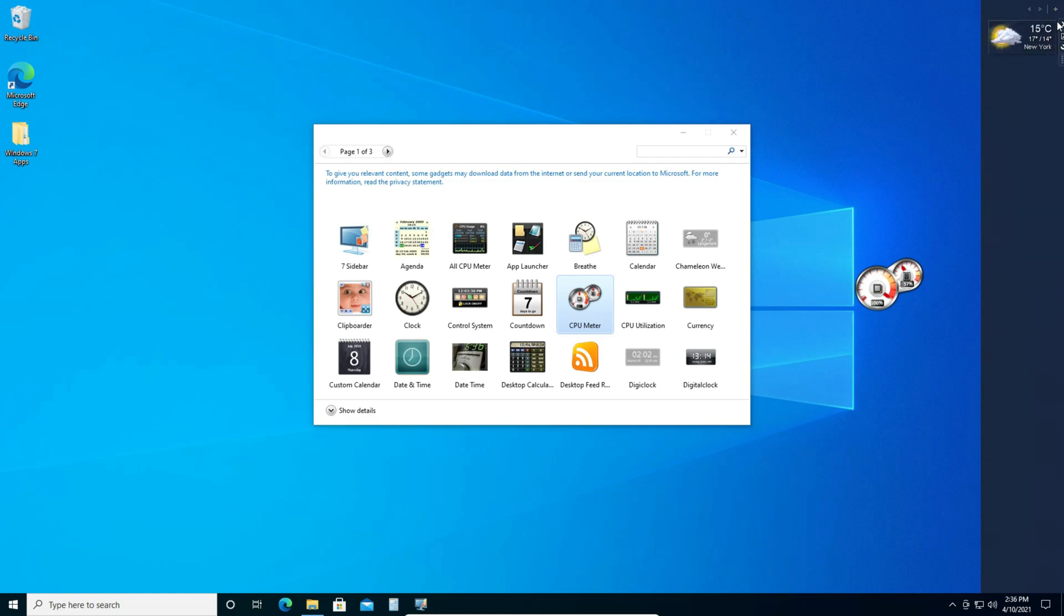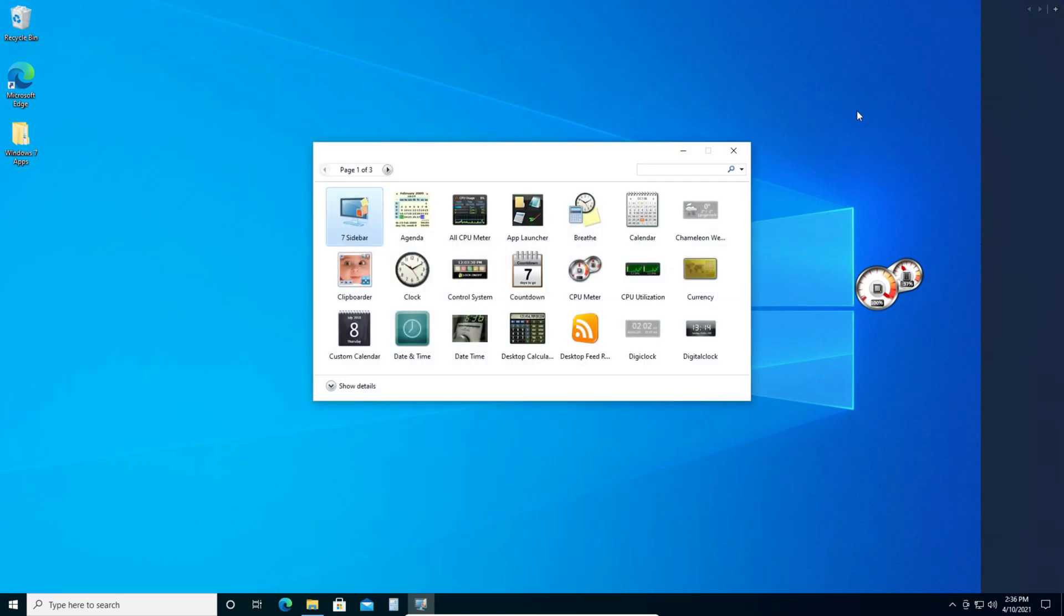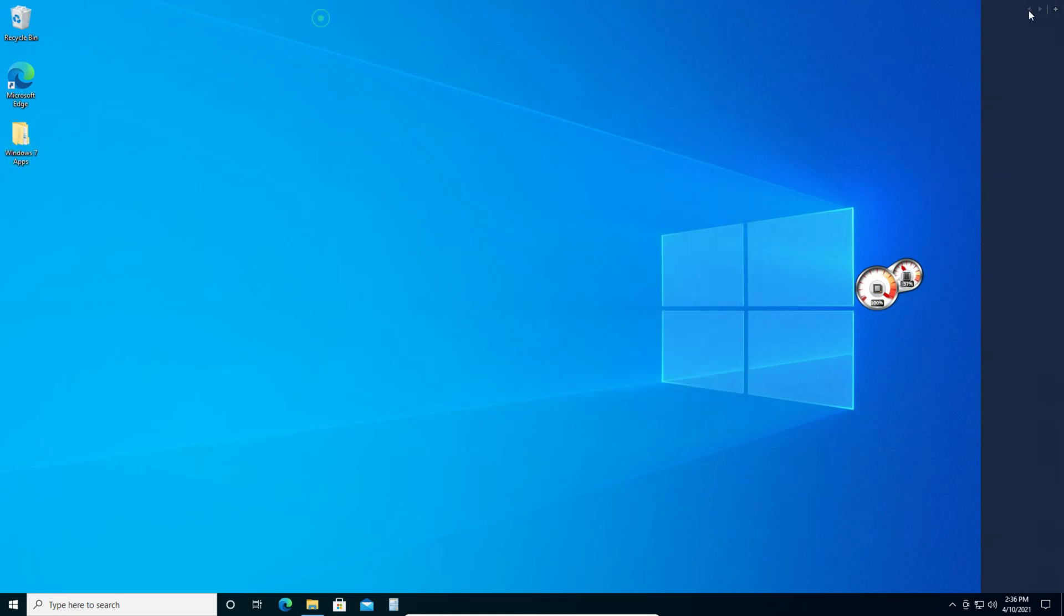So now this is a way of getting all your gadgets. So you can do the CPU meter, the clock, the calendar, everything you have in Windows 7 plus some custom ones too.